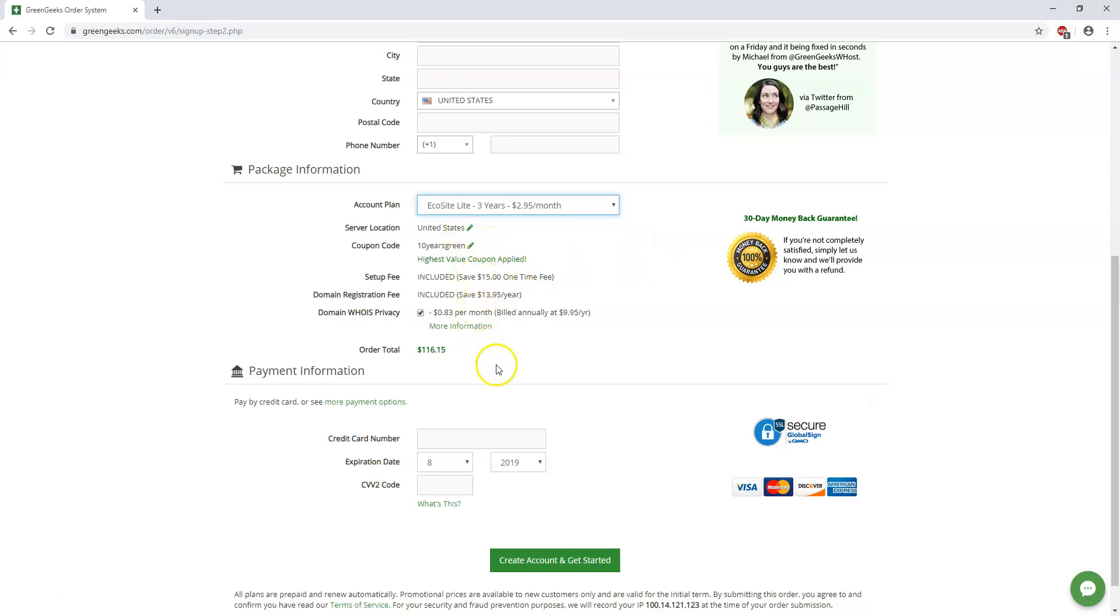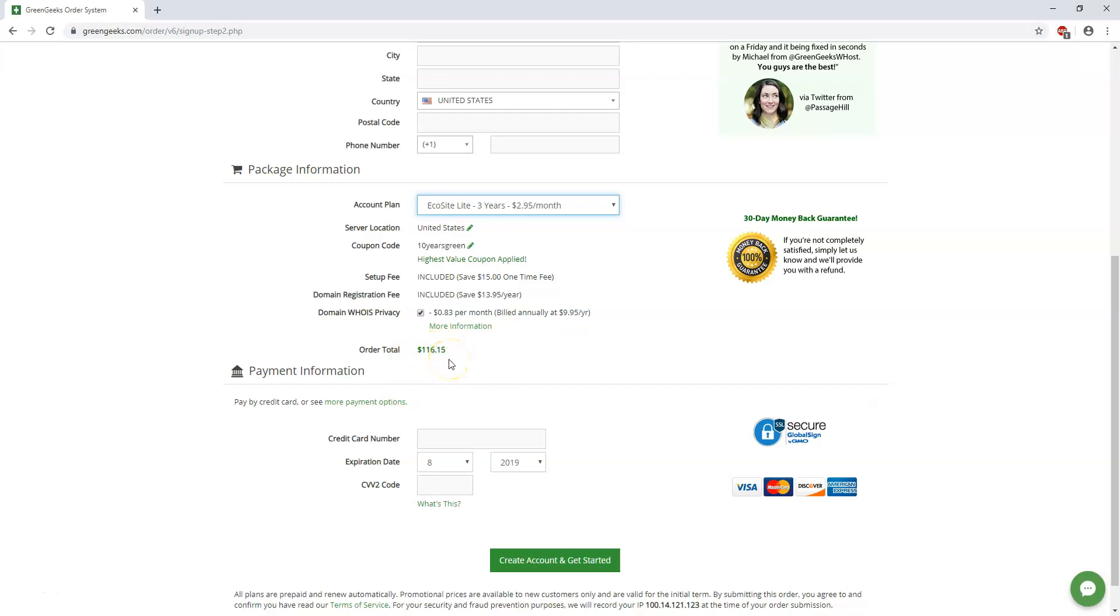So if we go down here it says domain WHOIS privacy. Now I would recommend that you do get WHOIS privacy on your plan because that's going to hide your information from being public and you're going to get less spam if you have that hidden. So if you have all these enabled you'll get three years of hosting for $116 which is pretty crazy.